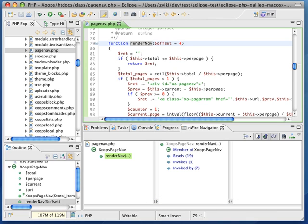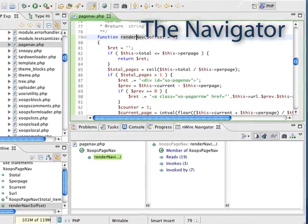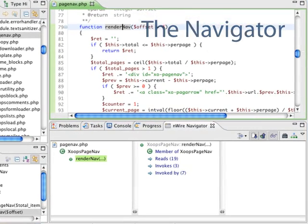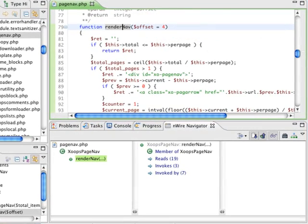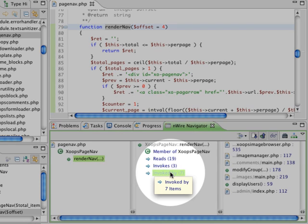Let's say you are now fixing a bug in a PHP class and wish to change this method. You need to discover where the method is being invoked in order to determine which pages will require testing later on. With the EnWire Navigator, this becomes so much easier. In the first column you see the current method, and on the next column all the associations of this method. Let's select the invocations.